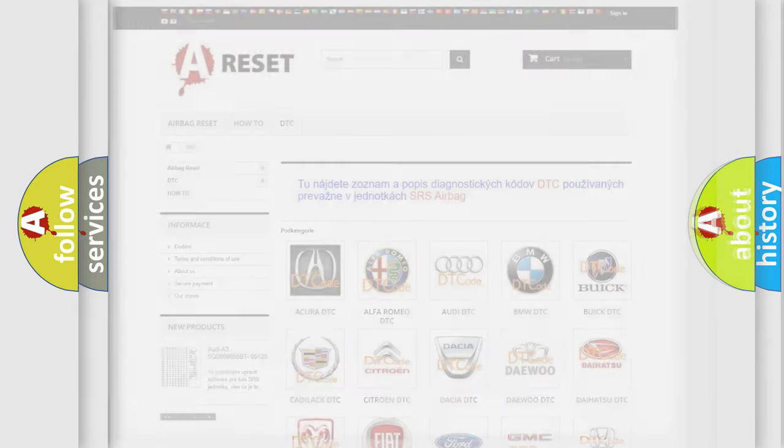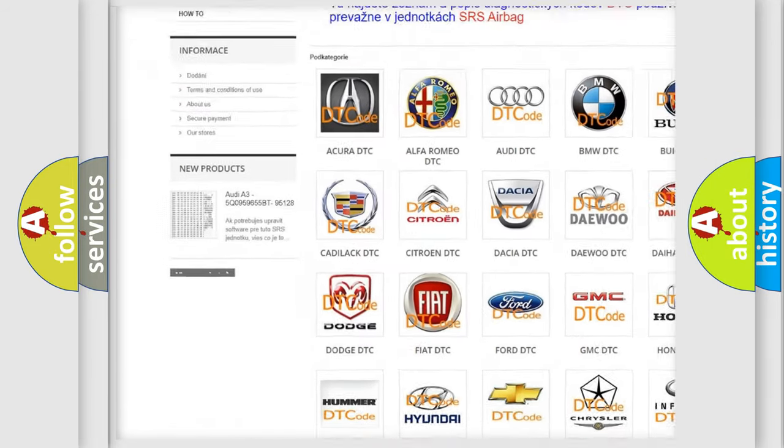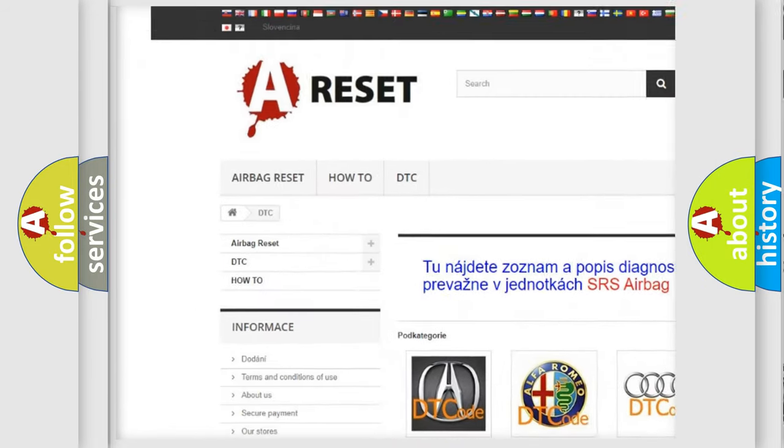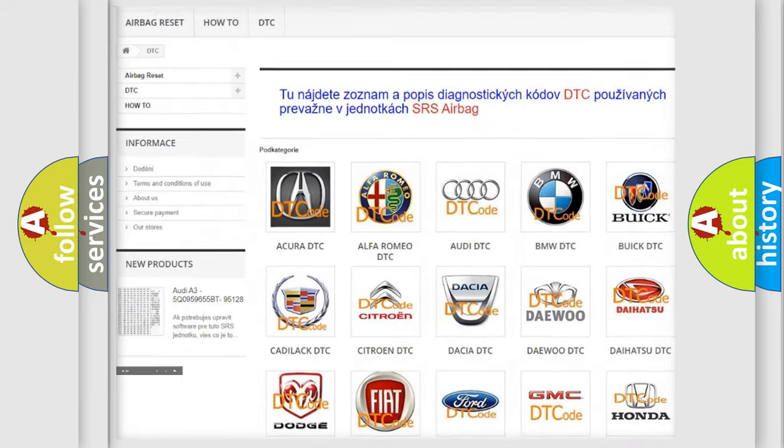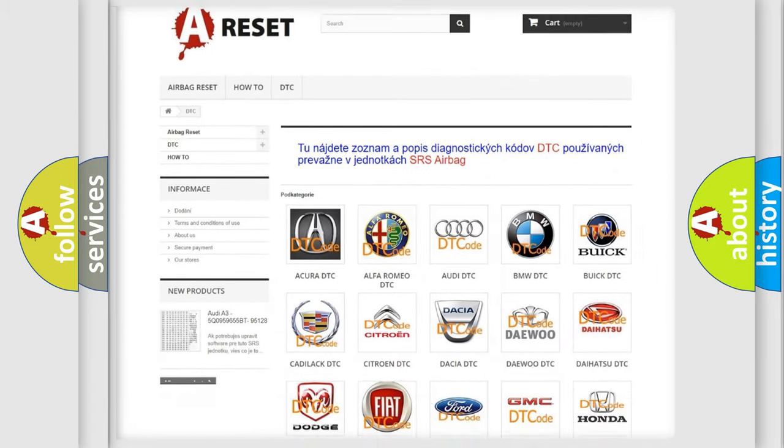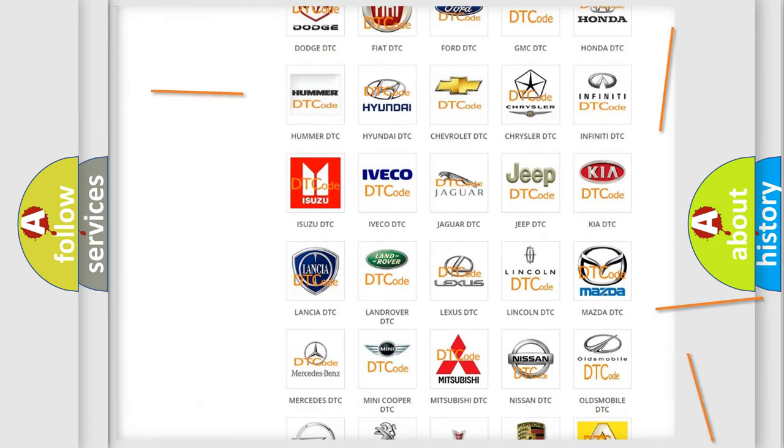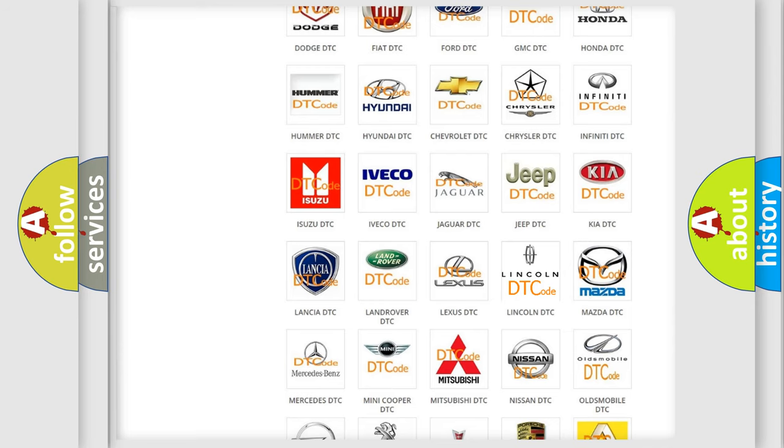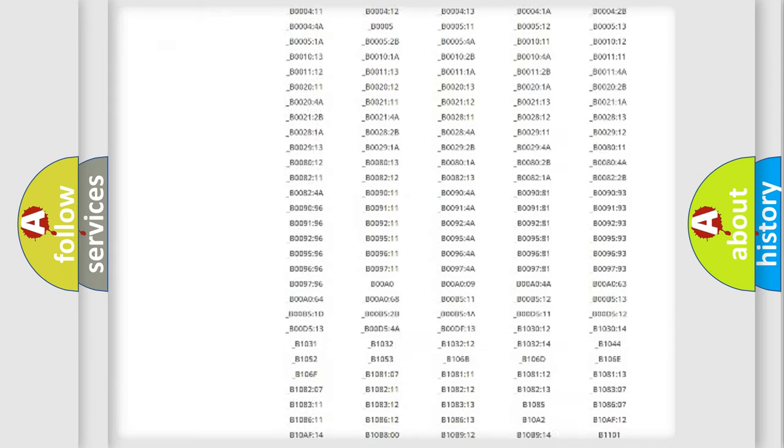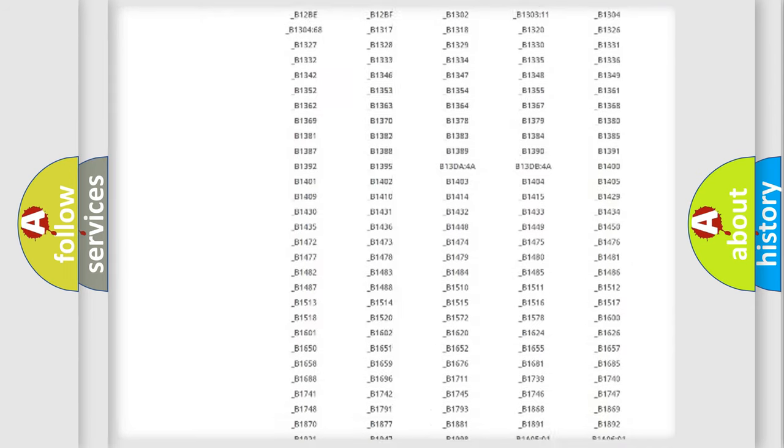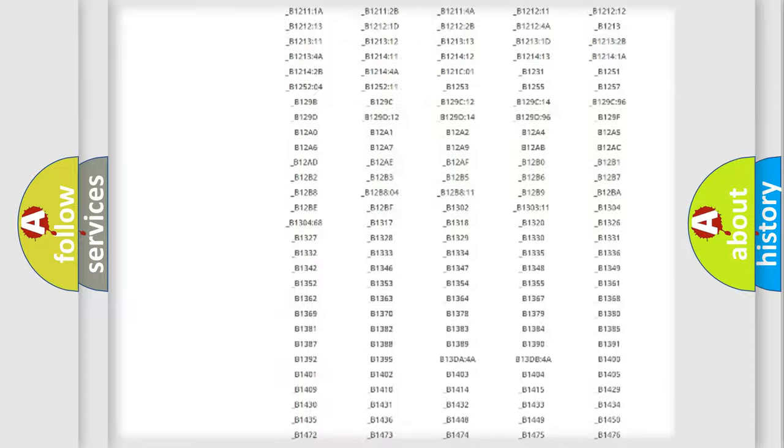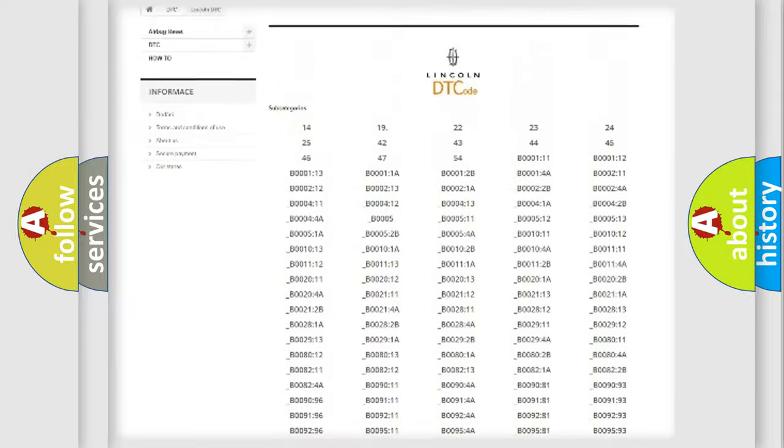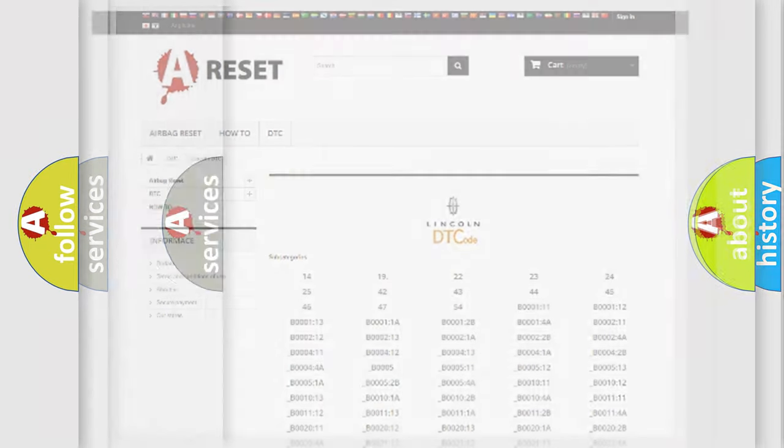Our website airbagreset.sk produces useful videos for you. You do not have to go through the OBD2 protocol anymore to know how to troubleshoot any car breakdown. You will find all the diagnostic codes that can be diagnosed in various vehicles, and many other useful things.